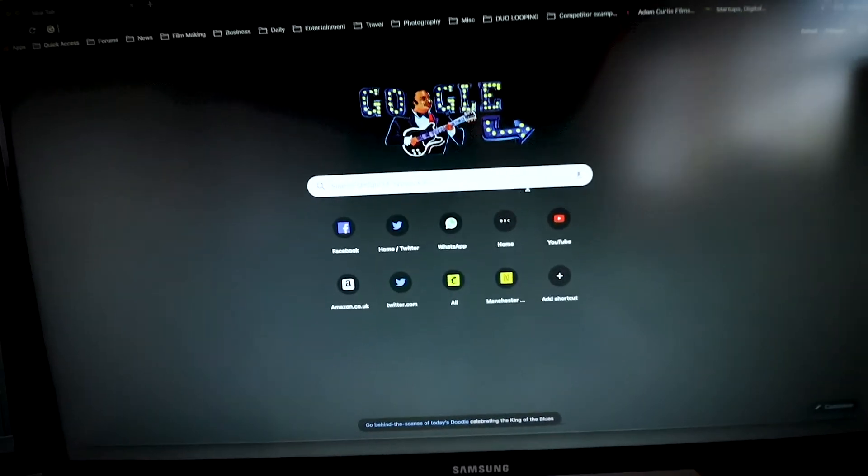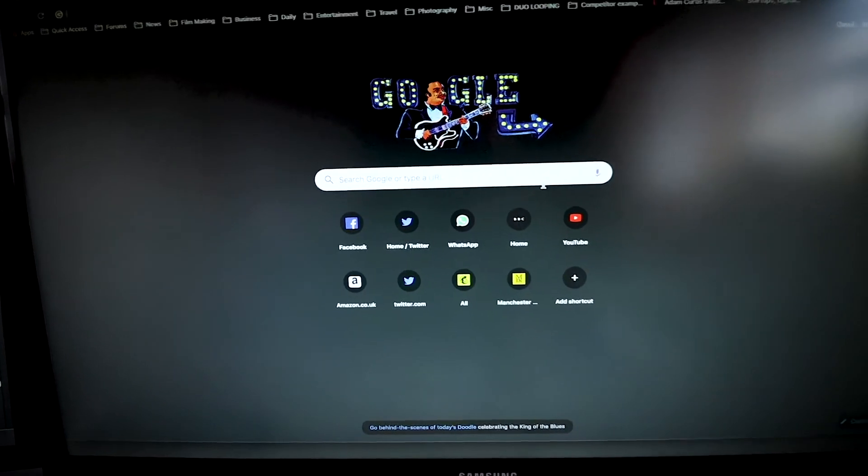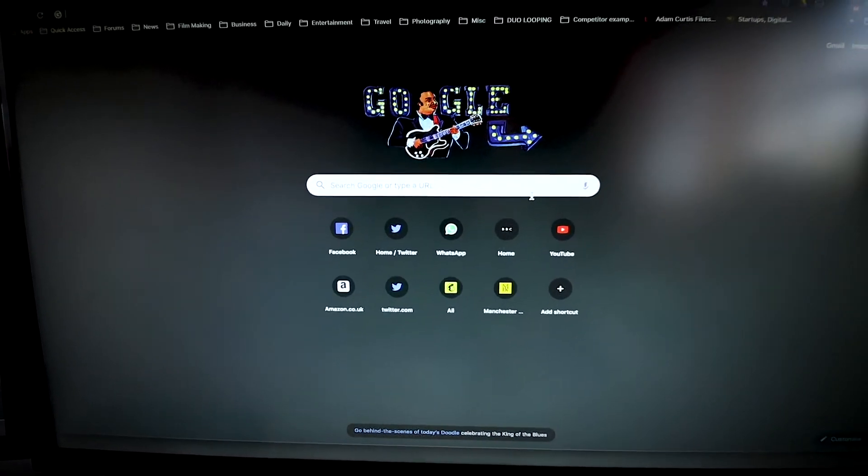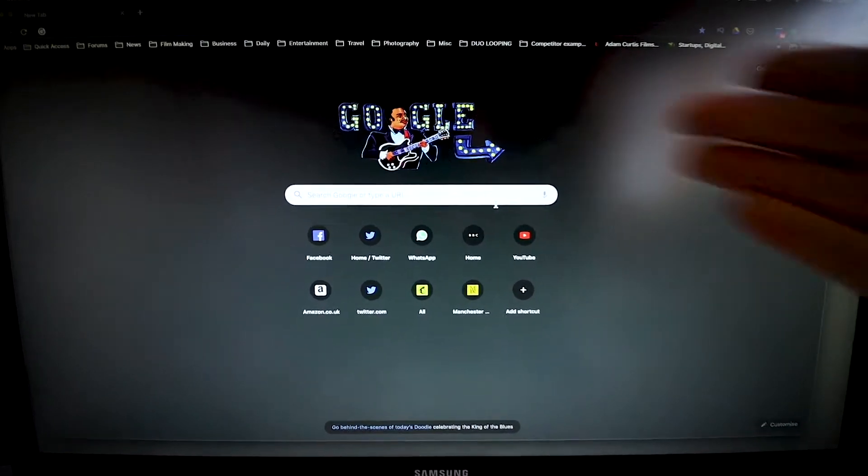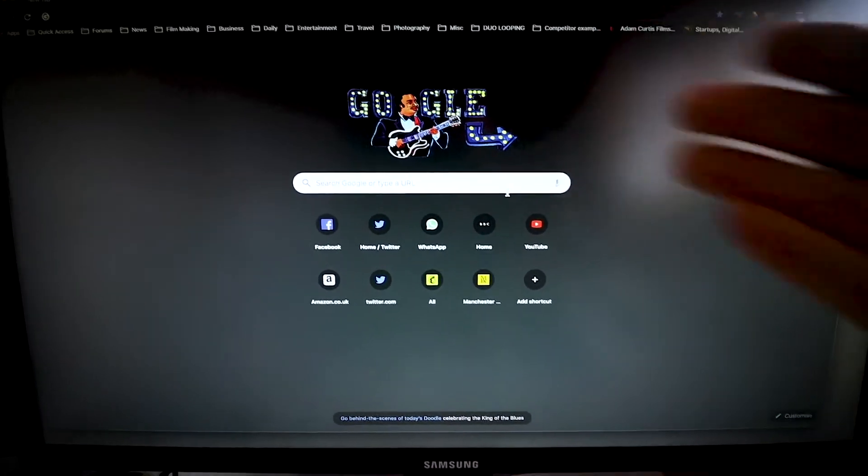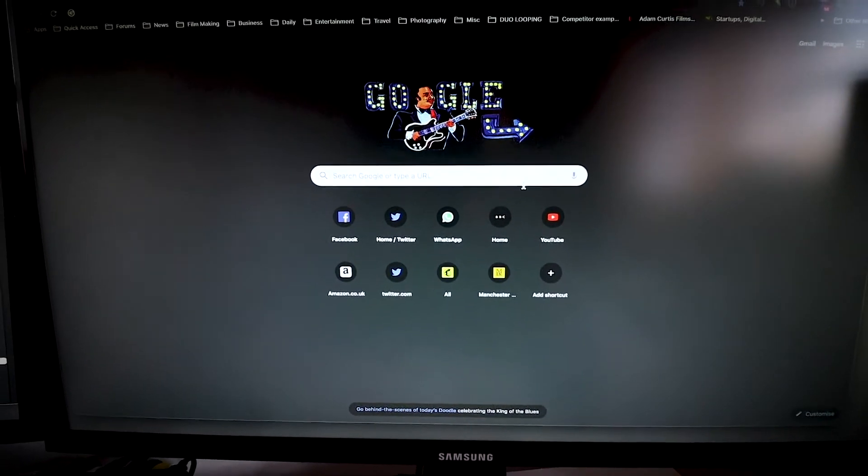Hi there boys and girls, Bruce here and I want to show you the most amazing discovery I have just made. There is a metronome built into Google. How cool is that?